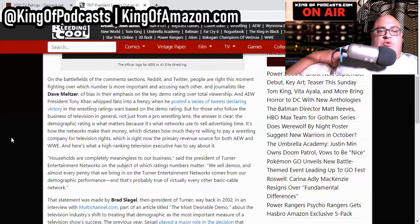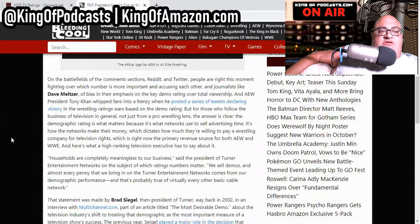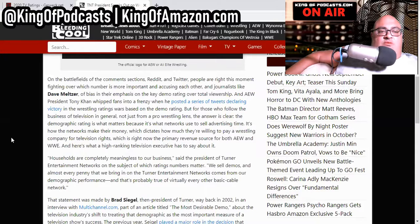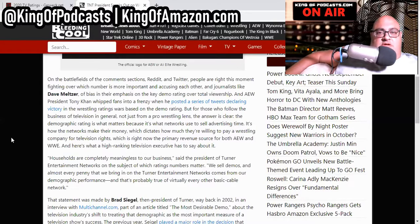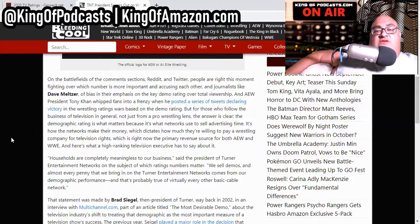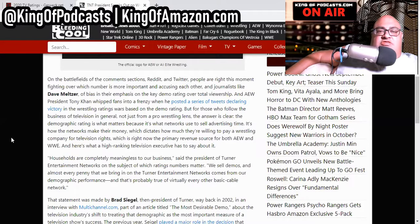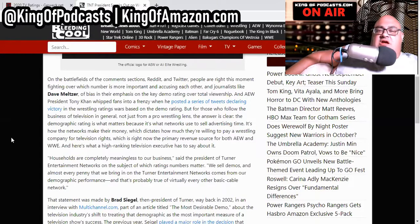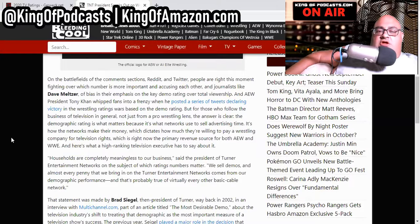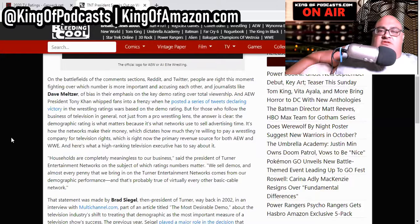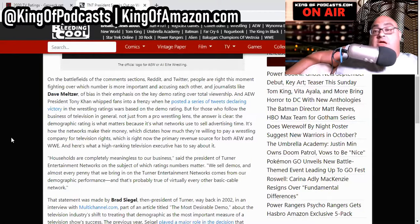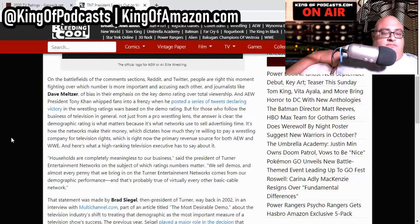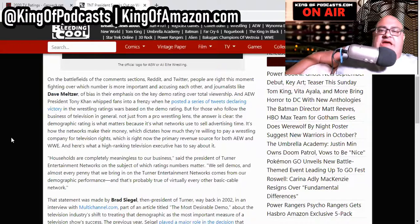Well, AEW has scored the higher rating in the 18 to 49-year-old demo. So on the battlefields of the comment sections, Reddit, and Twitter, people are right this moment fighting over which number is more important and accusing each other and journalists like Dave Meltzer of bias in their emphasis of the key demo rating over total viewership. AEW president Tony Khan whipped fans into a frenzy when he posted a series of tweets declaring victory in the wrestling's rating wars based on the demo rating. It's just like an Eric Bischoff type move and people don't like it.